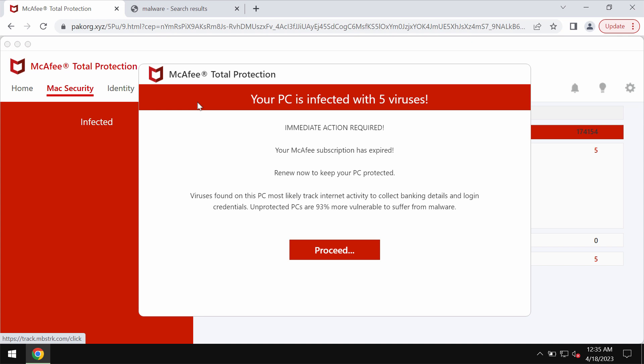pecorg.xyz basically tries to make you scared about the condition of your computer in order to force you into downloading and installing some potentially unwanted applications.